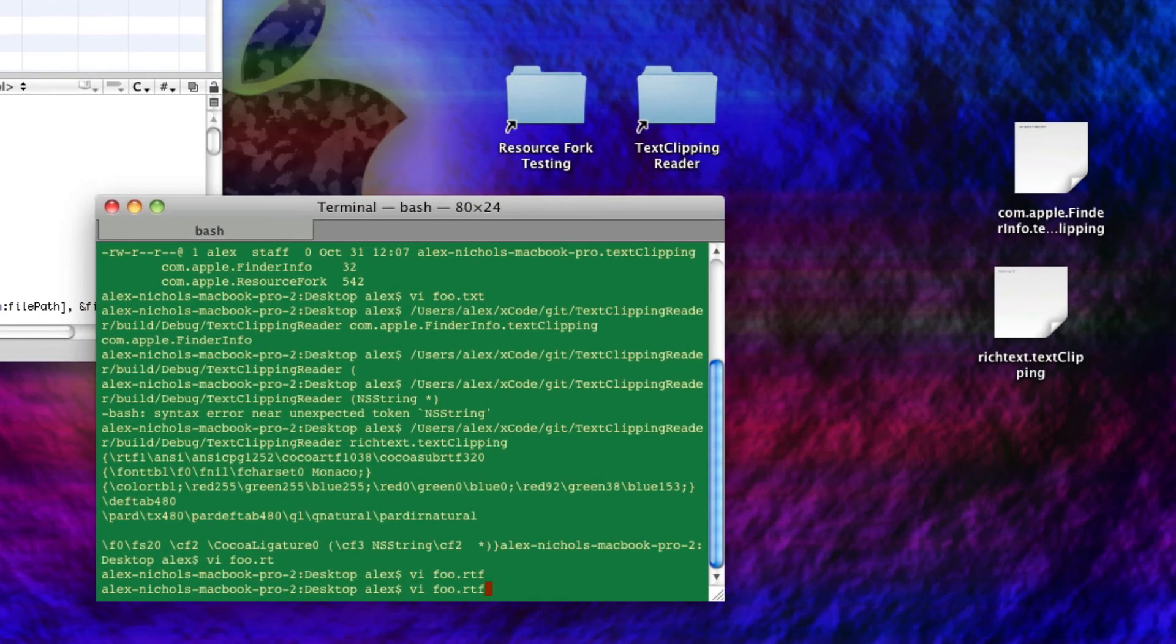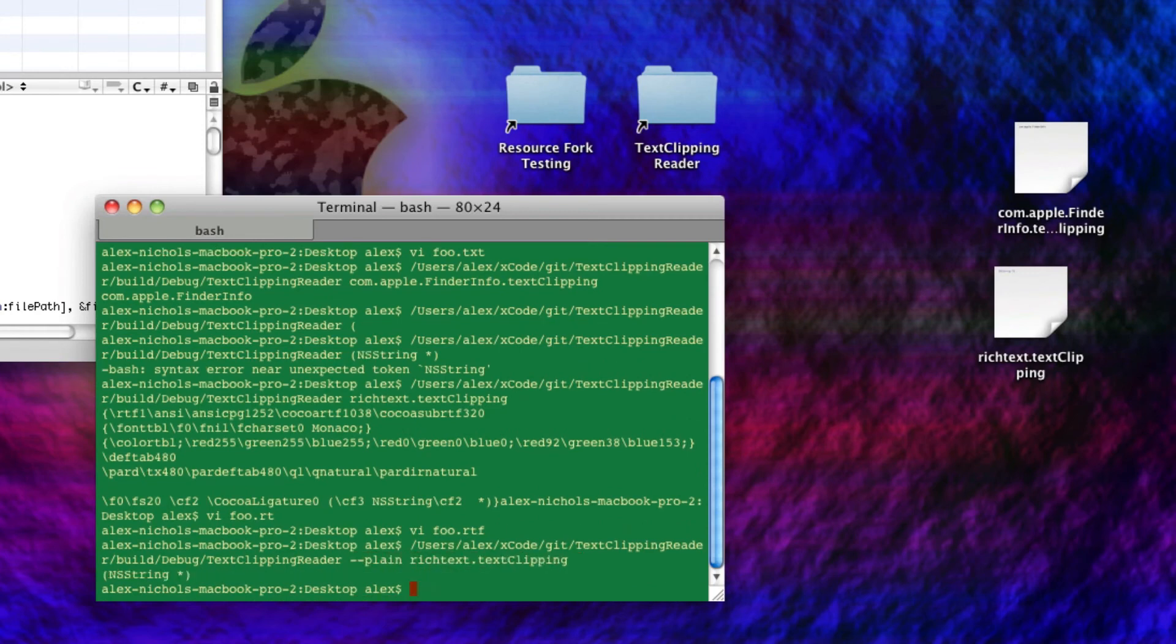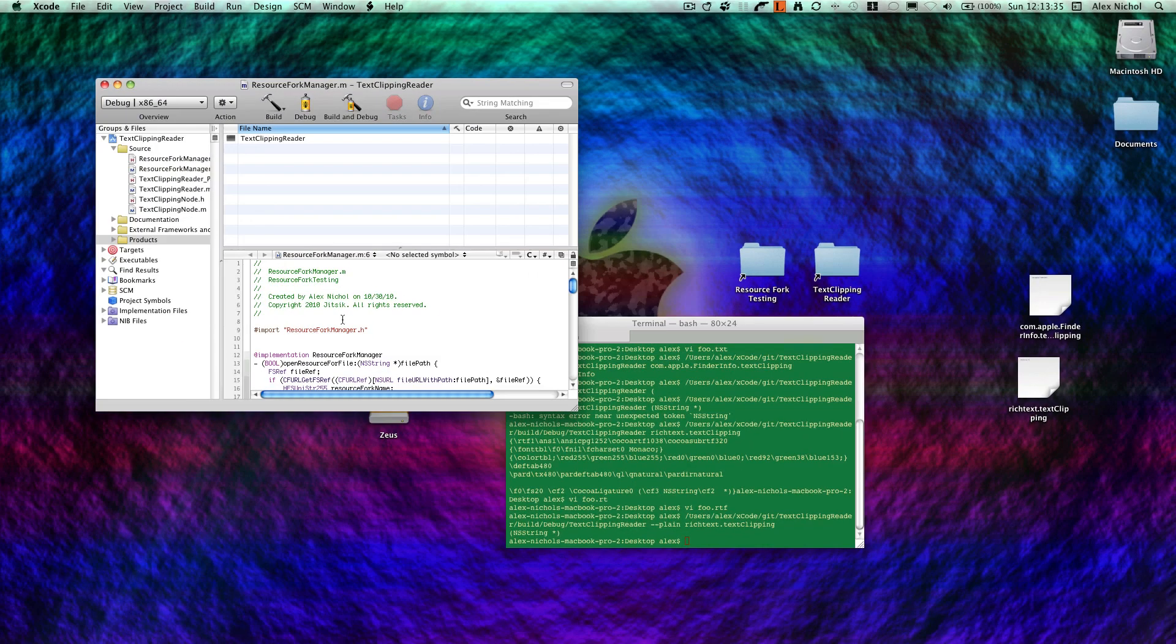You can also get the plain text, if you're not an RTF guy, by doing the dash dash plain, and then it's rich text, and it'll just give you this. So I've made this terminal command.